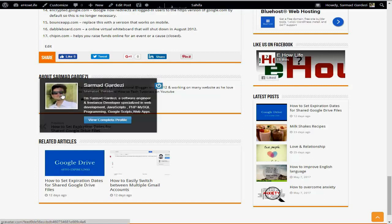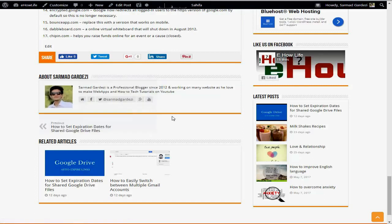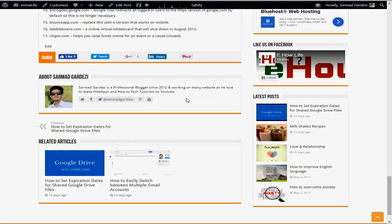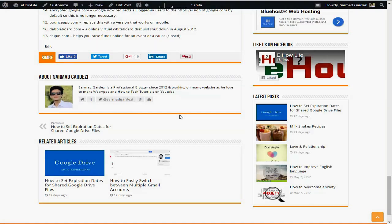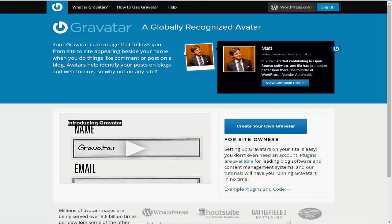my picture, social links, and description. There are two ways to set a profile picture using WordPress. The first way is using Gravatar, which is an official WordPress website.